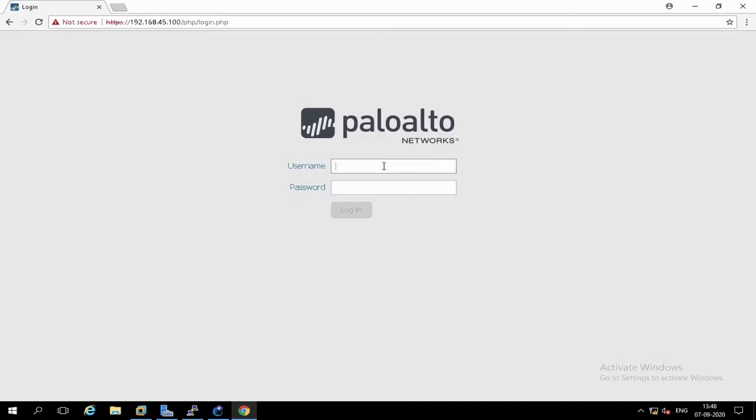To create a new administrator account, you need to log in with a user ID having administrator privilege. In my case I am using the default admin account.